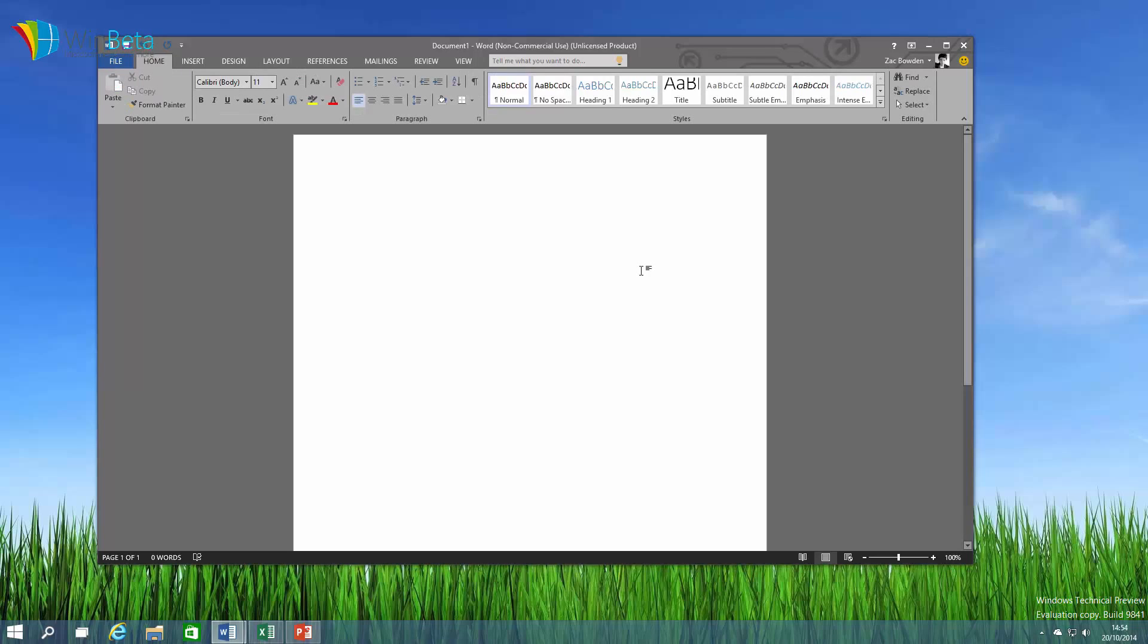Next up is the tell me search bar which is located up here. This tell me search bar isn't actually new, it's already available in the Office web apps however it's new to the desktop dedicated apps. The tell me search bar pretty much allows you to search for commands that you don't know where to find within Word.